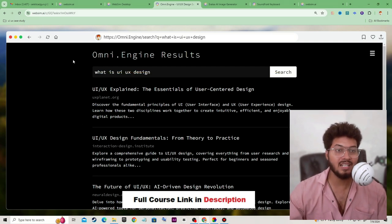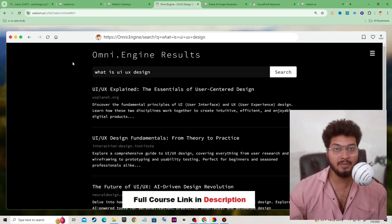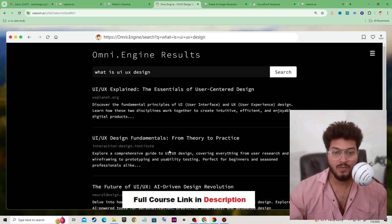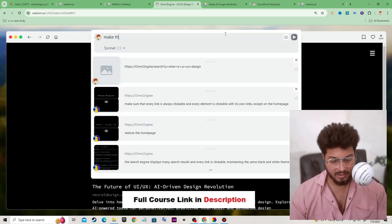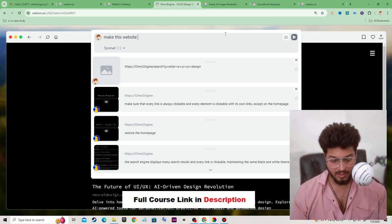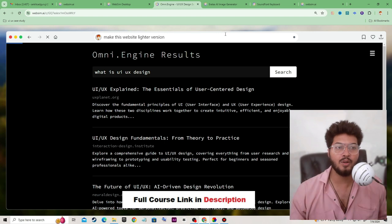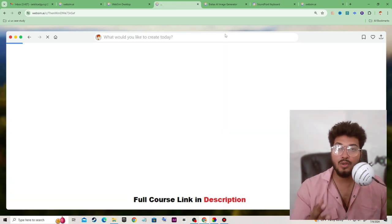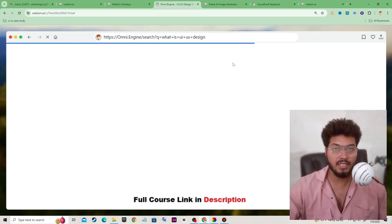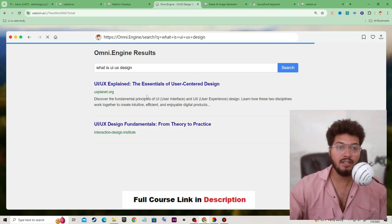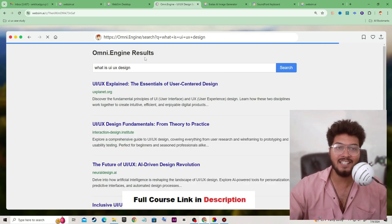I can change the background color, add some elements to improve the visual look, change the font color — anything. I just type here 'make this website lighter version'. You just have to type any prompt and it will create your website or simulator accordingly. Here you can see we have a lighter version of Omni Engine.